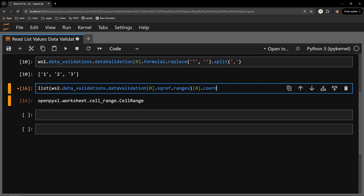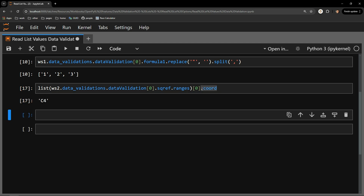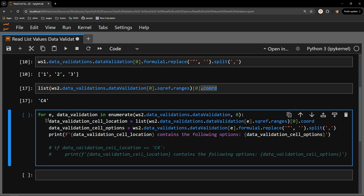Each cell range object has coordinates which can be accessed with the .coord attribute. With this line of code, we have accomplished our task of collecting just the cell wherein the data validation object exists — C4. Now that we've learned how to locate the cell we care about, I want to loop through all our data validation objects and print out the content, just to show that we are appropriately accessing the cell's contents.